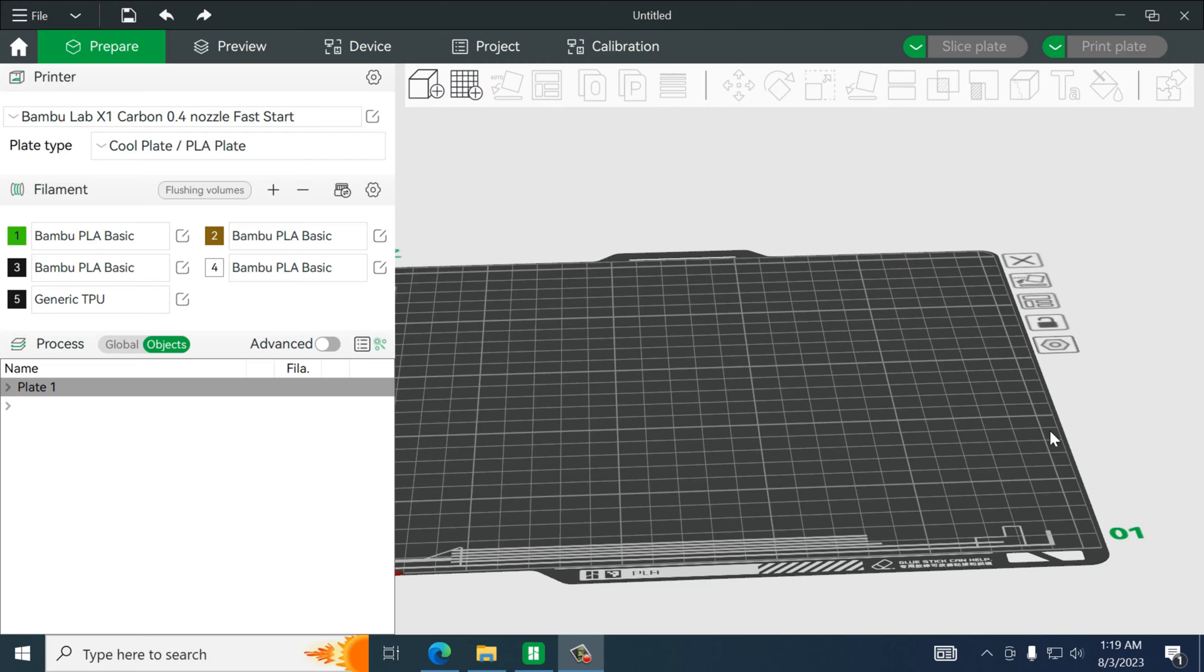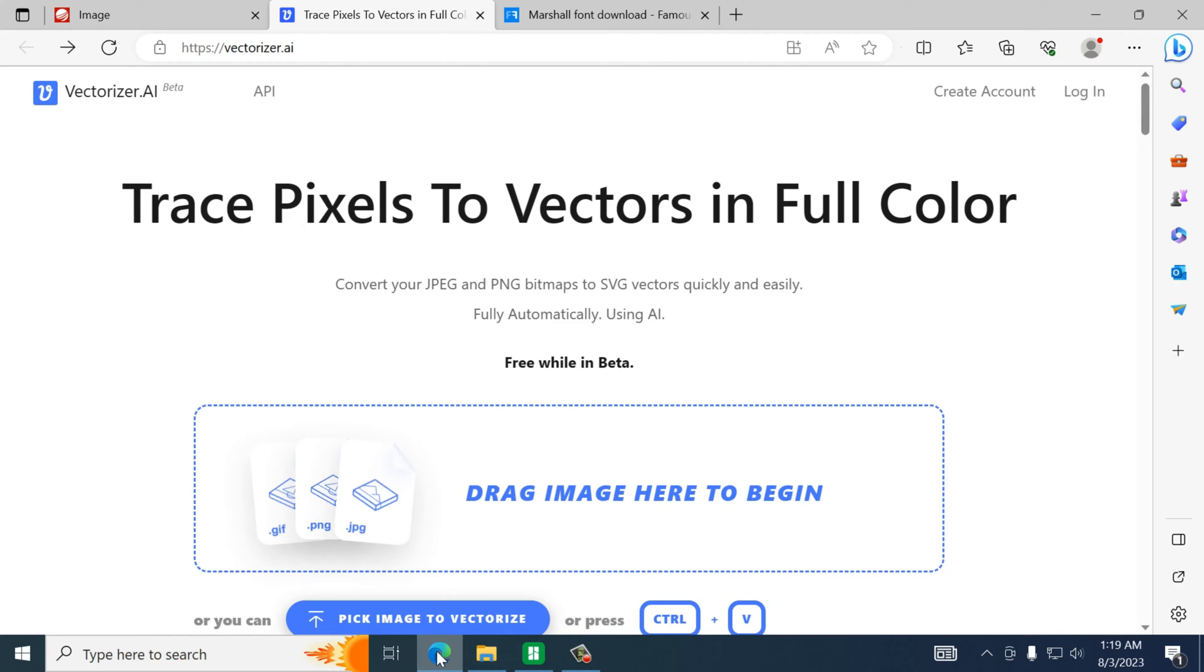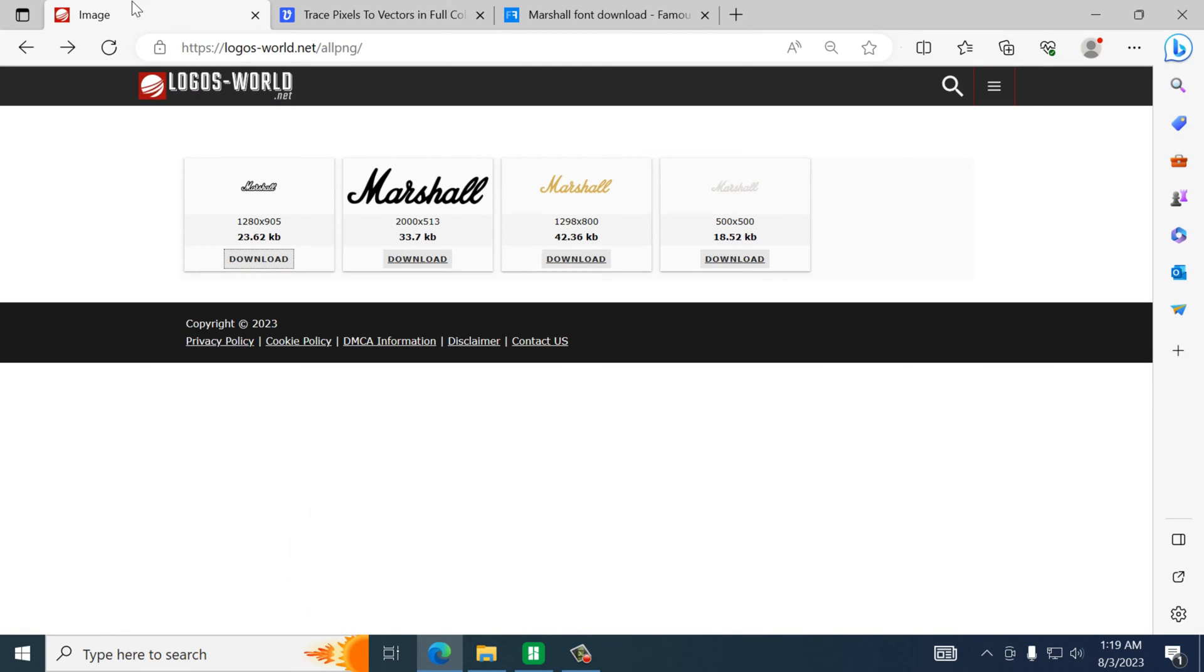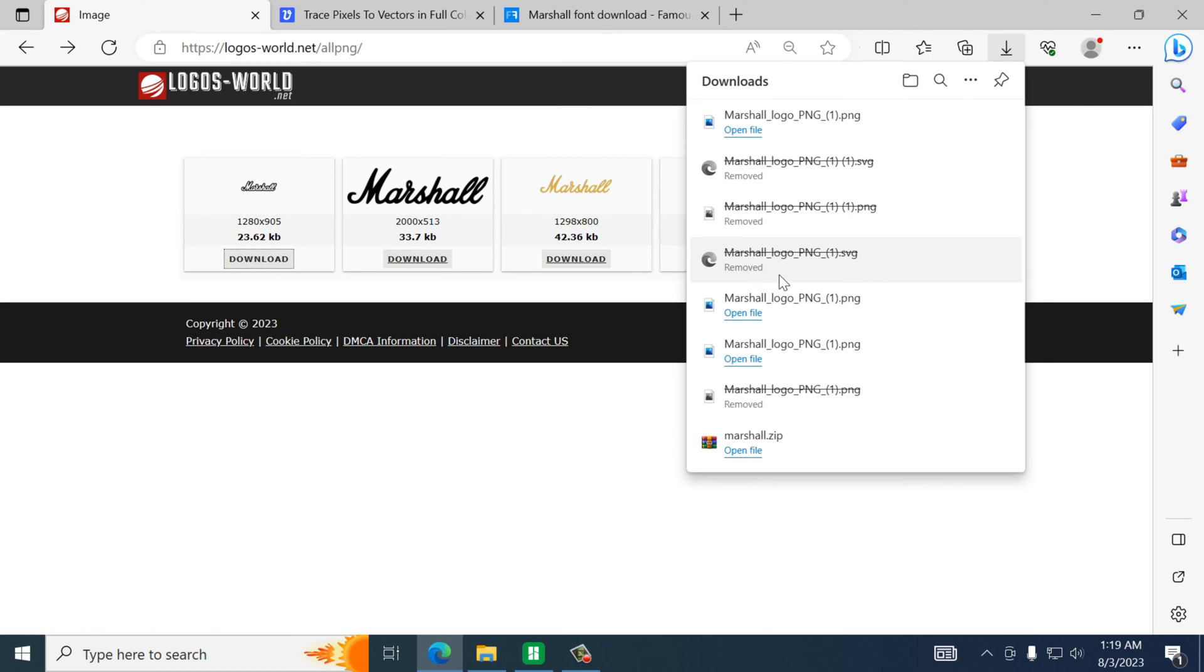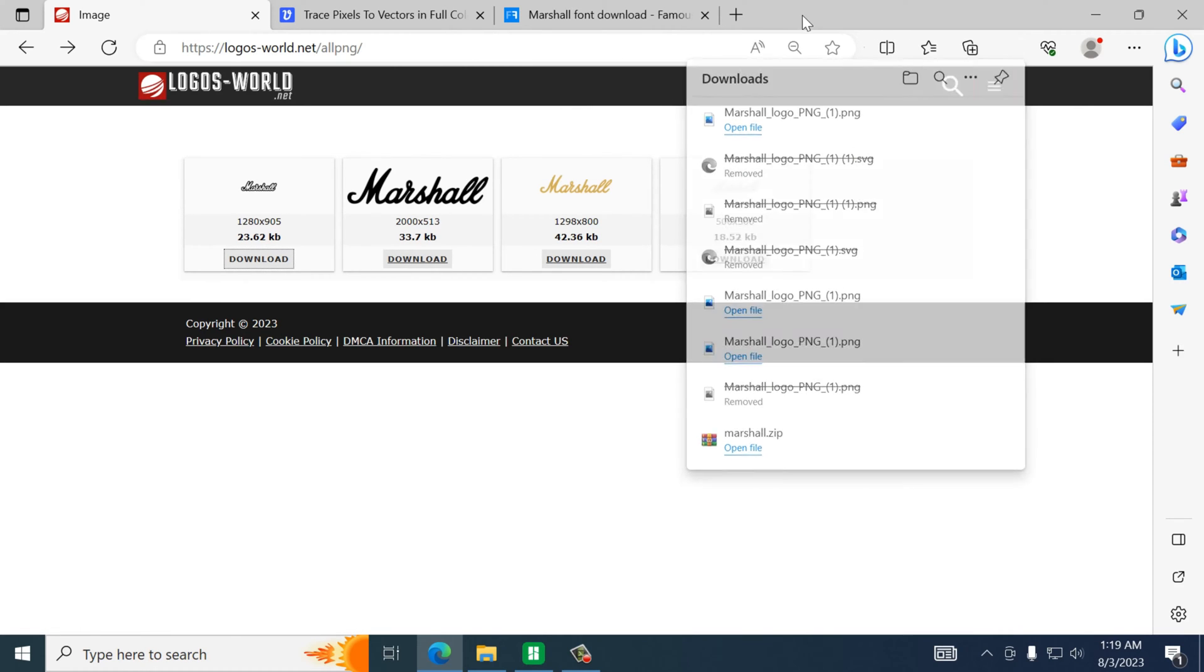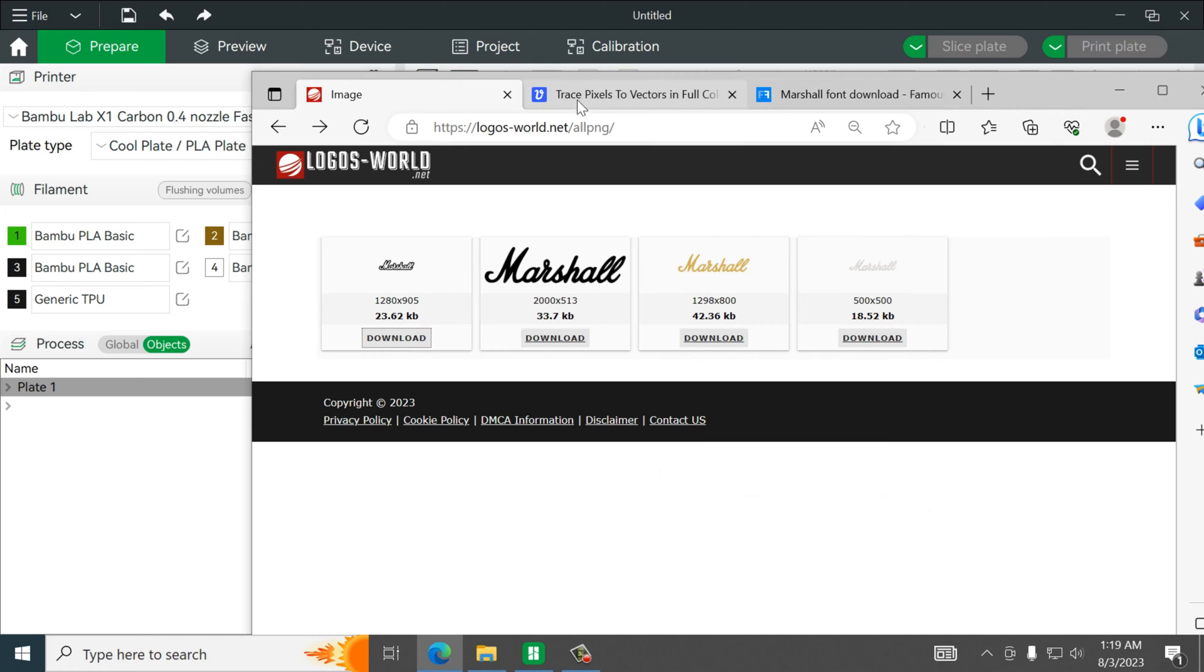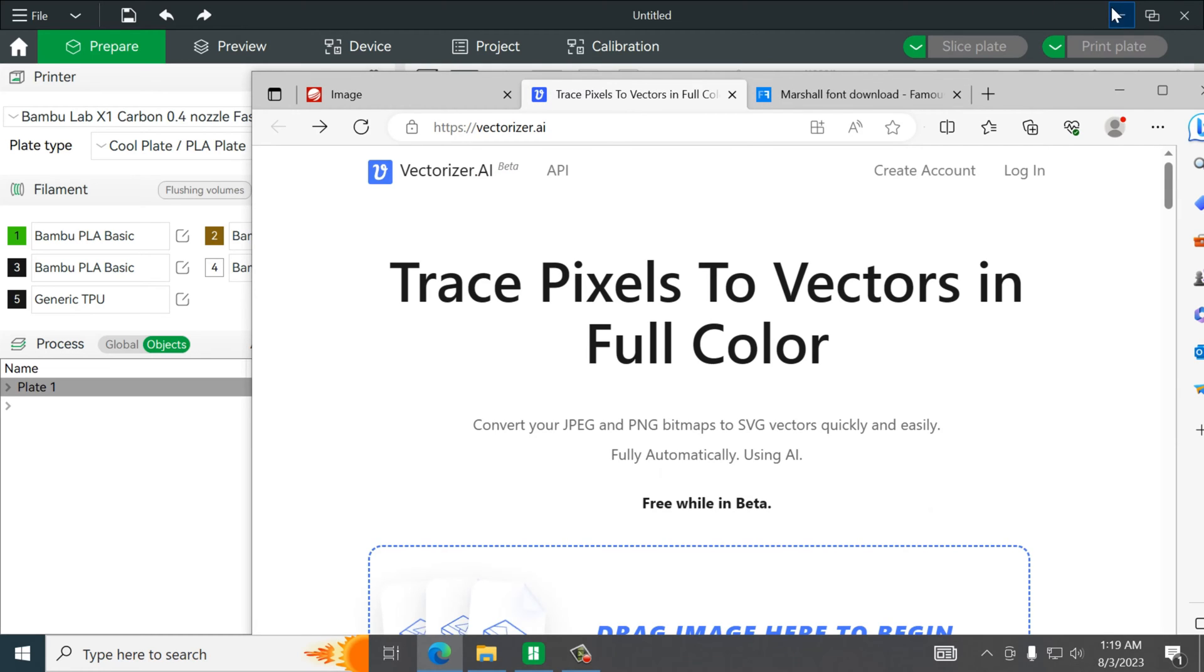So we'll start actually with an existing logo and specifically someone wanted to create the Marshall logo. Now fortunately it's already out there so we're just going to grab the logo. This is a PNG file. This particular website has a bunch of different brand names so we're going to take that and so that file is saved as a PNG and will give us just the text.